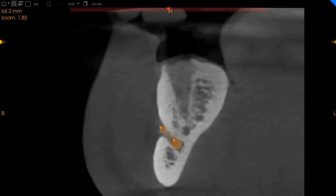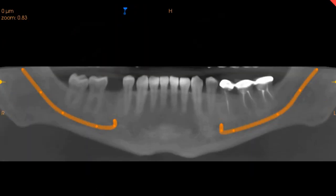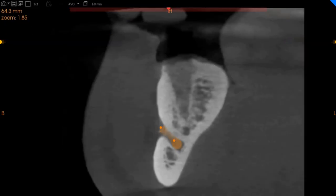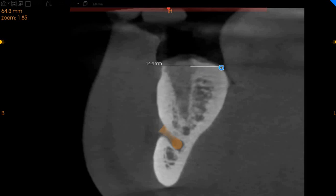Assalamu alaikum, Dr. Ala Qasqai. This is Qasqai Diagnostics. This is the CBCT of the patient that you had requested. The area of interest is the lower right quadrant for implant placement. You've got an edentulous area where a recent extraction has been done.